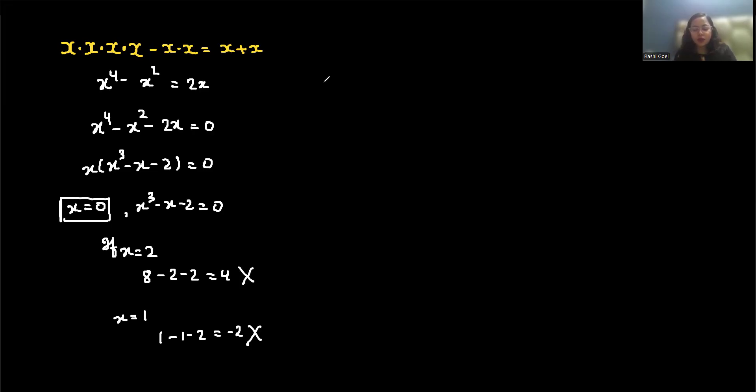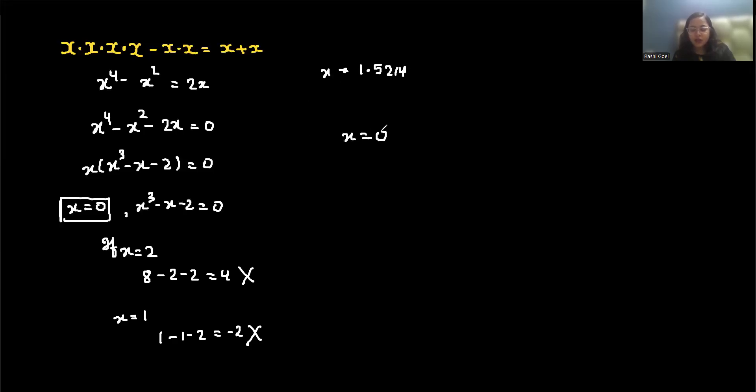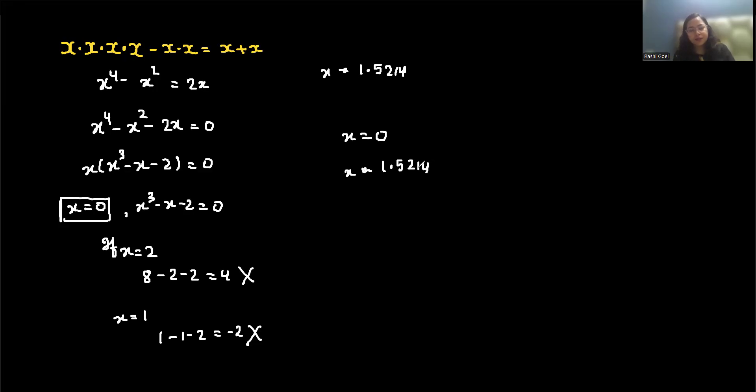Numerically, the root is approximately 1.5214. So the real solutions are x equals 0 and x equals 1.5214. There are also two complex roots if you allow complex numbers.